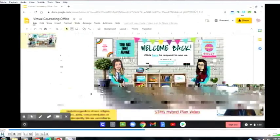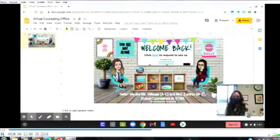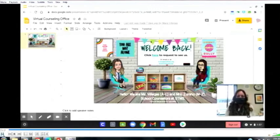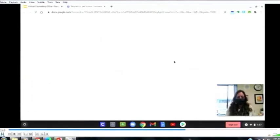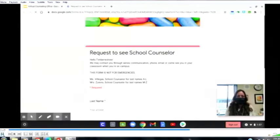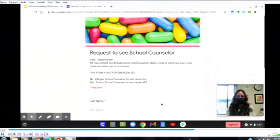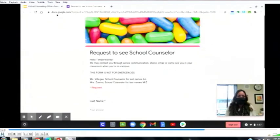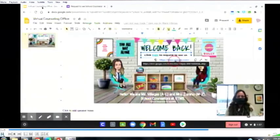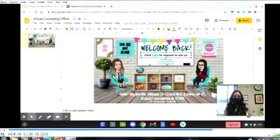Hello, Timberwolves. I'm Mrs. Zunino. I'm the school counselor that works with students whose last names are letters M through Z. Here on our virtual counseling office, right under 'Welcome Back,' you will click here if you need to see us. It's going to open up a Google form — really simple to use. You'll just fill it in with your name, your grade, and your reason for why you would like to see us. We will check that every day, five days a week, and we'll reach out to you.